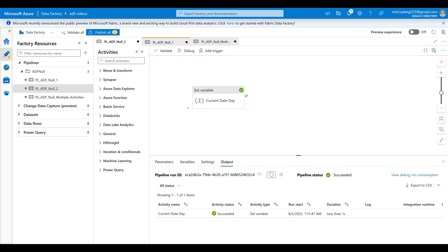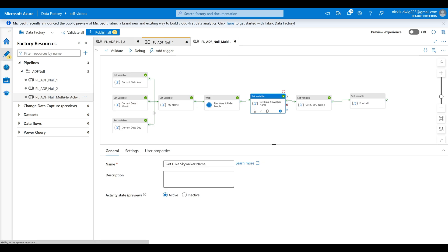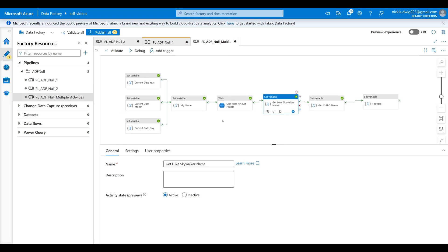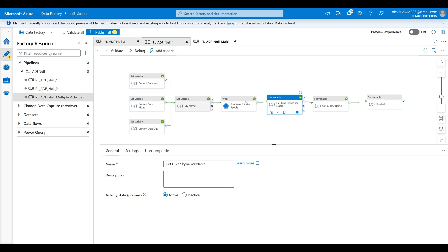These are pretty simple examples, but what if you have a way more complex example? Let's say you have 40 activities in your pipeline — going through every single one would be very annoying and painstaking. So if you have a pipeline with multiple activities, to fix this you can actually utilize breakpoints.